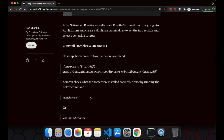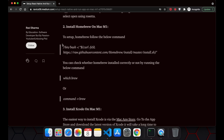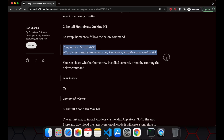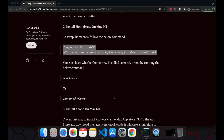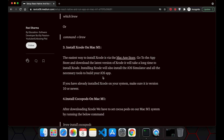The next step is to install Homebrew. This is the command you can follow to install Homebrew on your system. If you have already installed Homebrew, you can verify it with this command and you will see the path where it is installed.